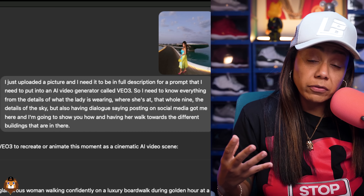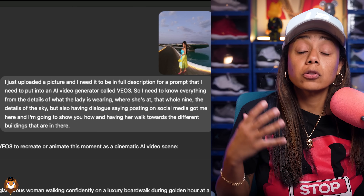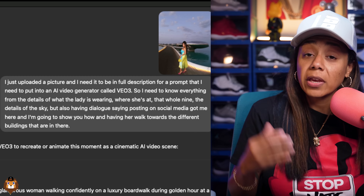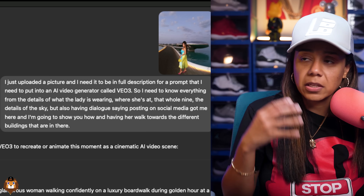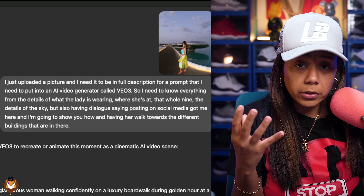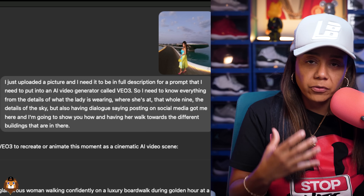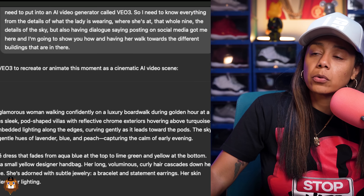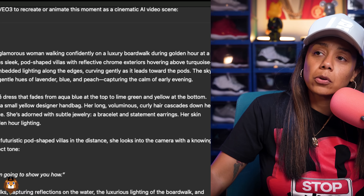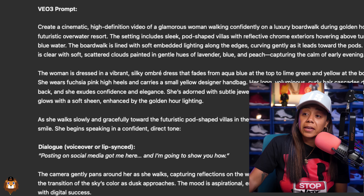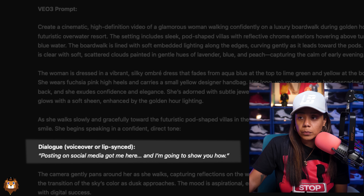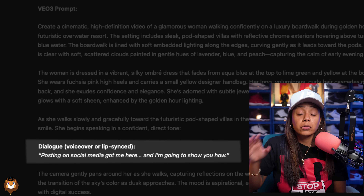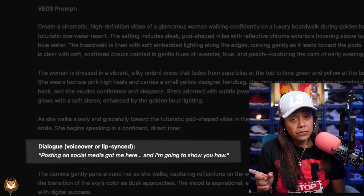First I found a reference picture to create a character for this video and I put it into ChatGPT, asking it to make a prompt for VO3. It made the VO3 prompt and I added the dialogue as well, saying 'posting on social media got me here, I'm going to show you how.' So now let's get into VO3.